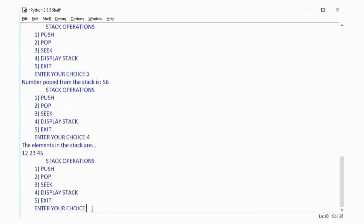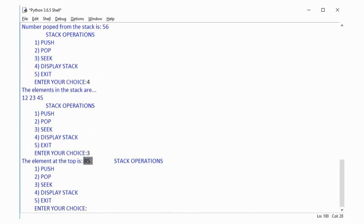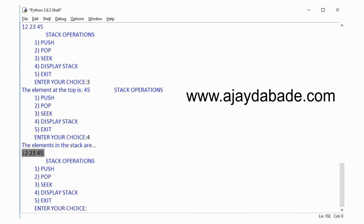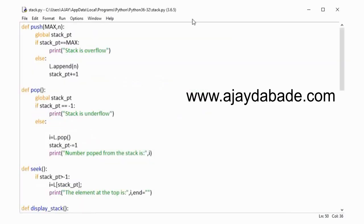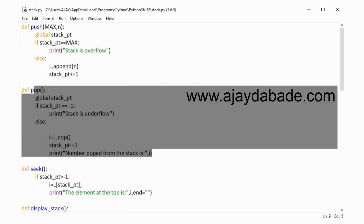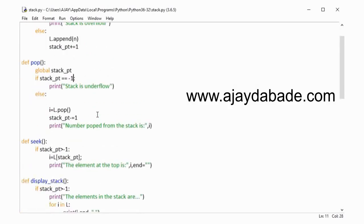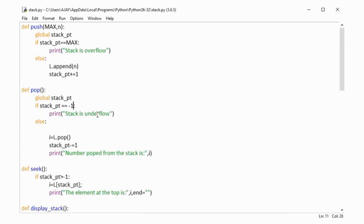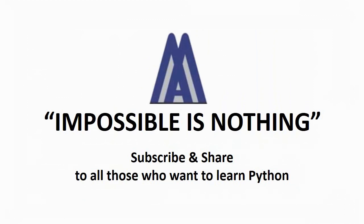Now we display the stack and you can see the two numbers are gone — previously there were five numbers, now there are only three. Then the seek operation displays the top of the stack: the stack pointer is currently pointing to number 45, and you can see the number has not been popped — we simply displayed it. That's the seek operation. Option 5 is exit. This is how the program works. You can go to my website to download the source code, run it, and see it yourself. If you liked this video, do subscribe to my channel and click the bell icon for regular notifications.